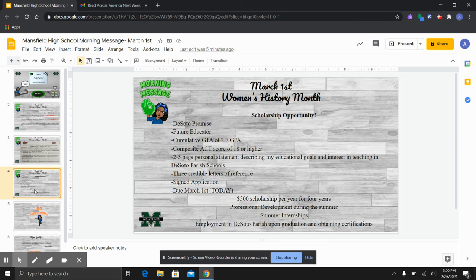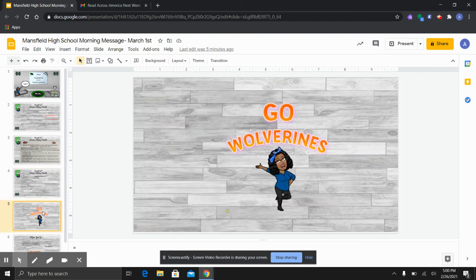So we're really looking forward to that. Ms. Robbins going around and taking some pictures and posting those for everyone to see. So it should be a fun week. And don't forget that the DeSoto Promise Scholarship is due today. If you are interested, please see Dr. Morgan or myself. I hope that everyone has a wonderful Wolverine week.